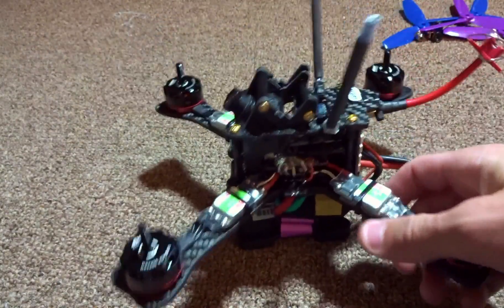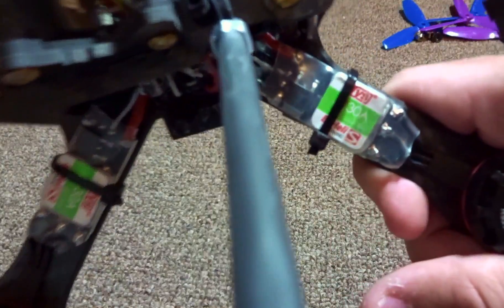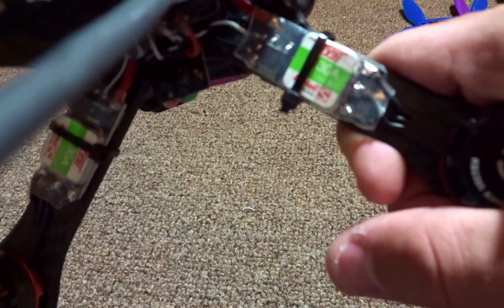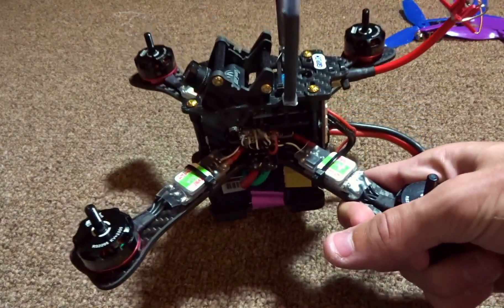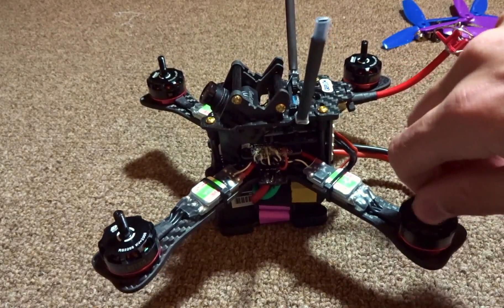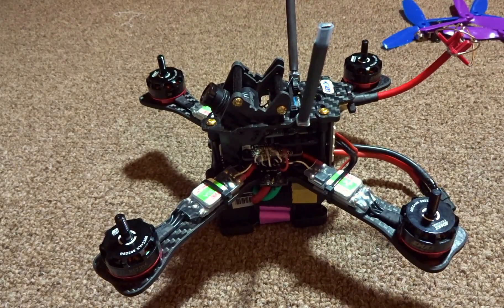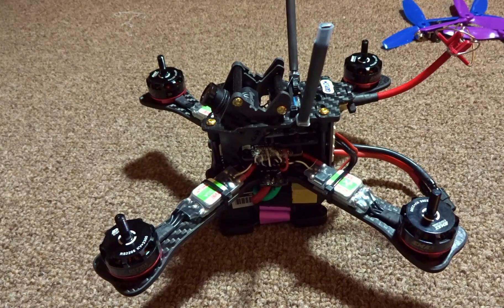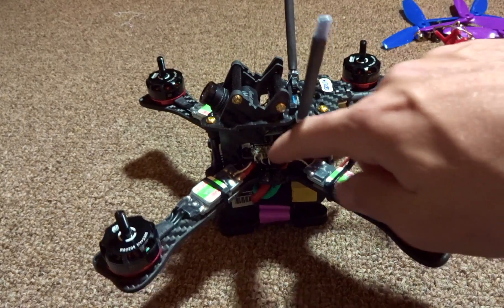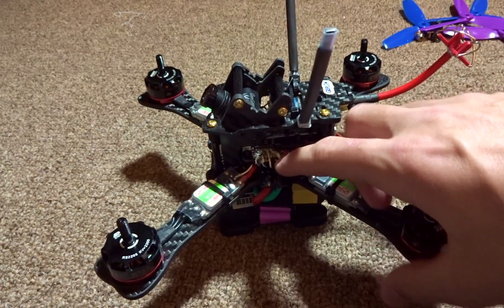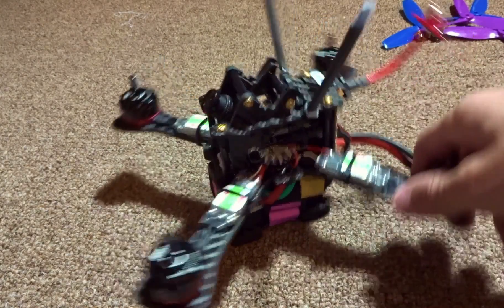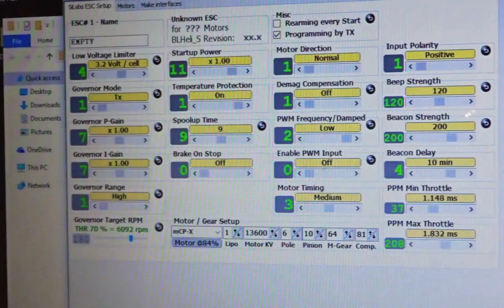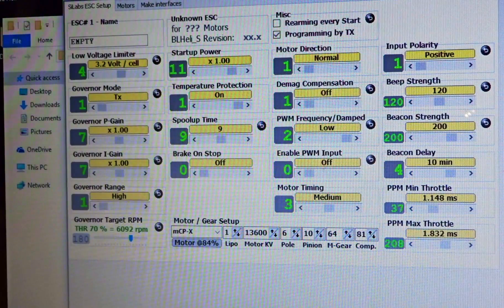First we'll be taking a look at the ESCs which are the DYS XS20 or XS30 amp. We'll be taking a look at them in BLHeliSuite and updating the firmware, and then we'll move on to flashing Betaflight as well as setting all the correct parameters. Let's get to that.